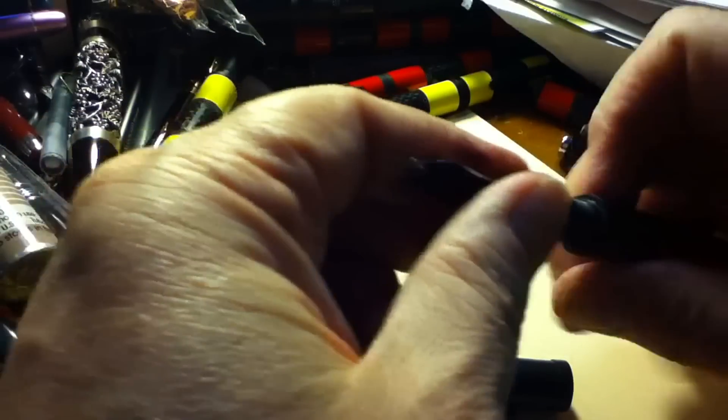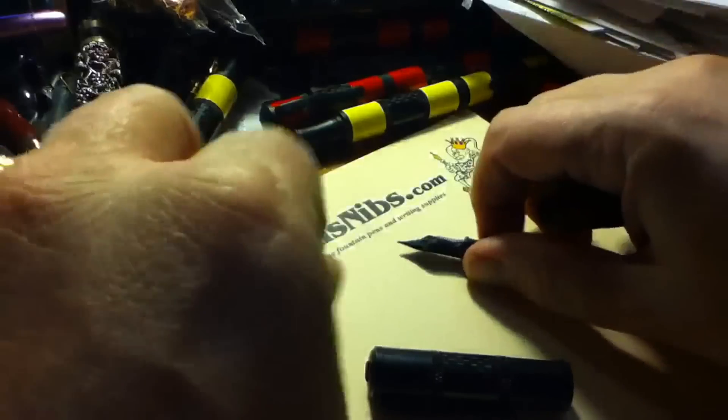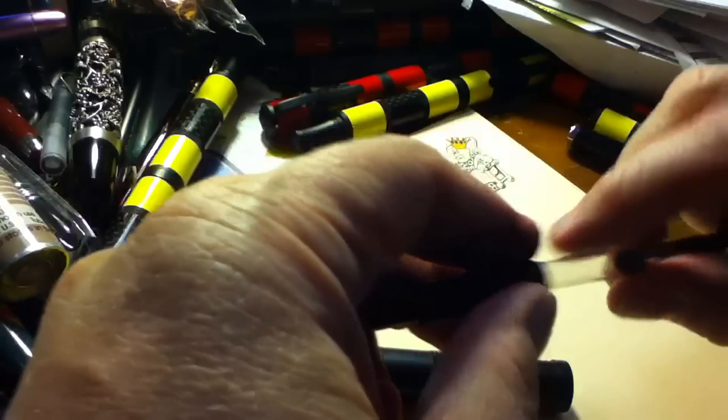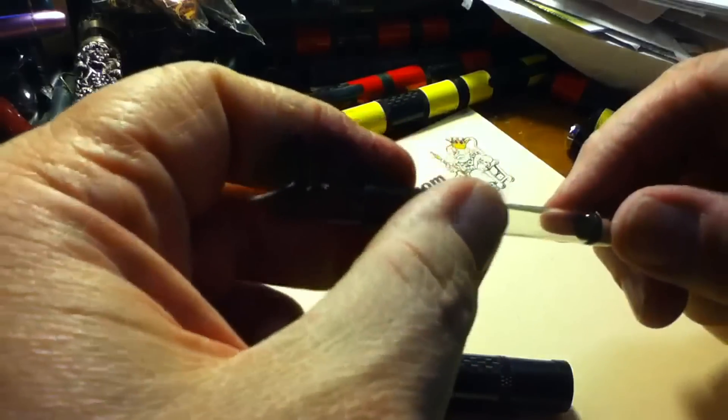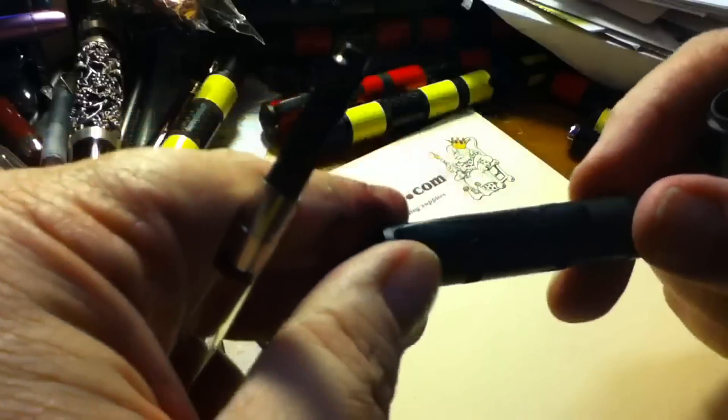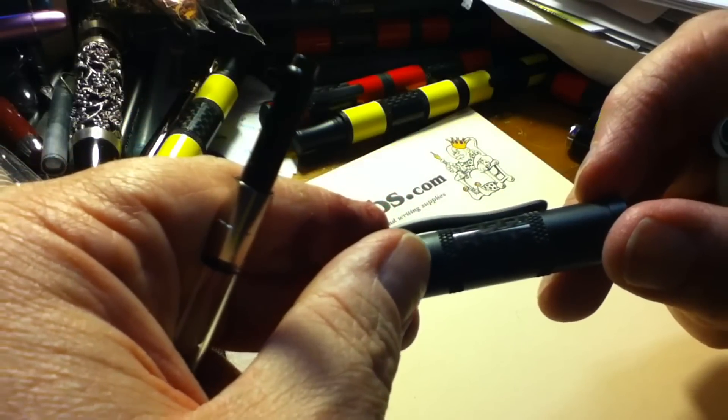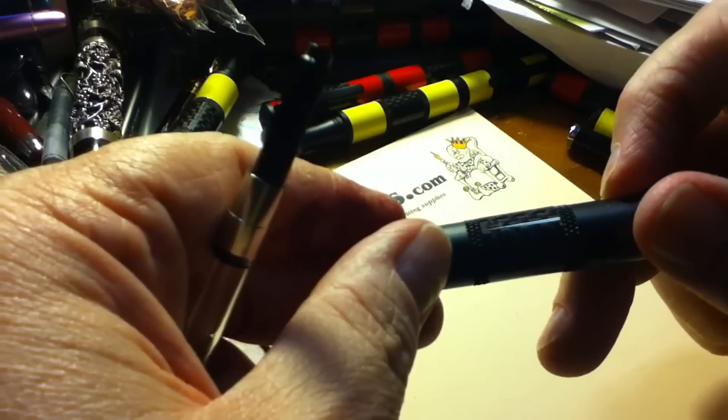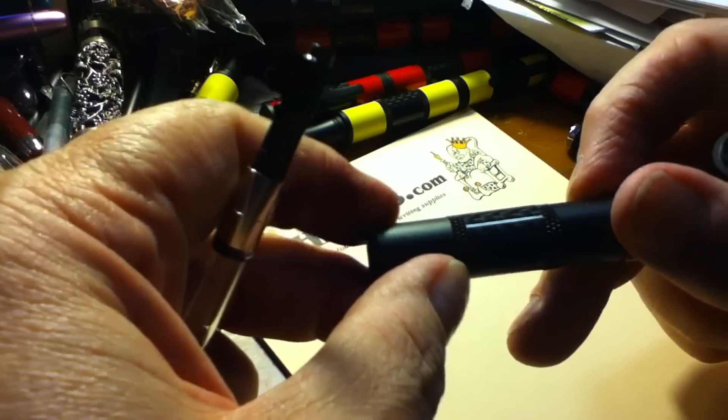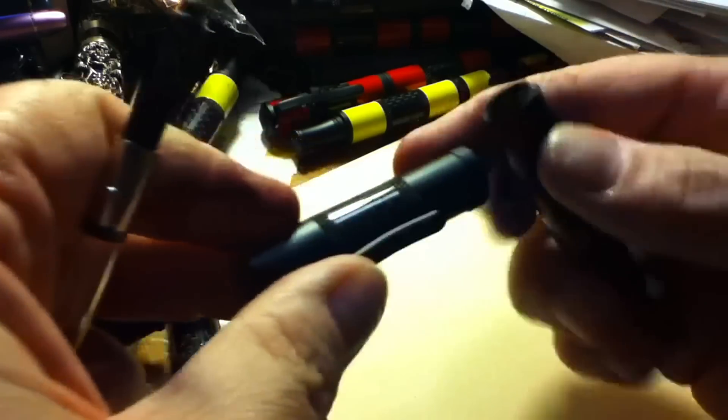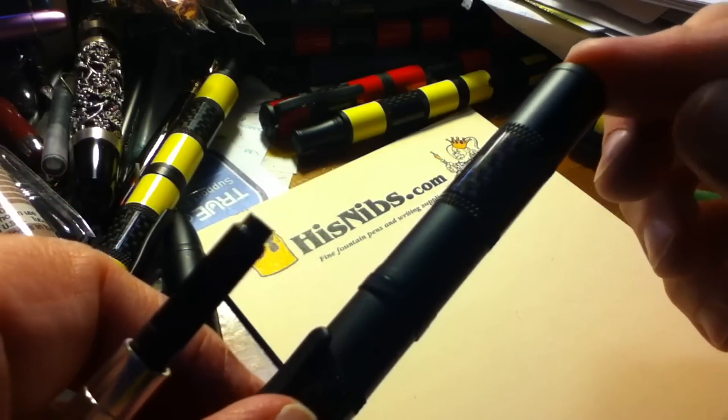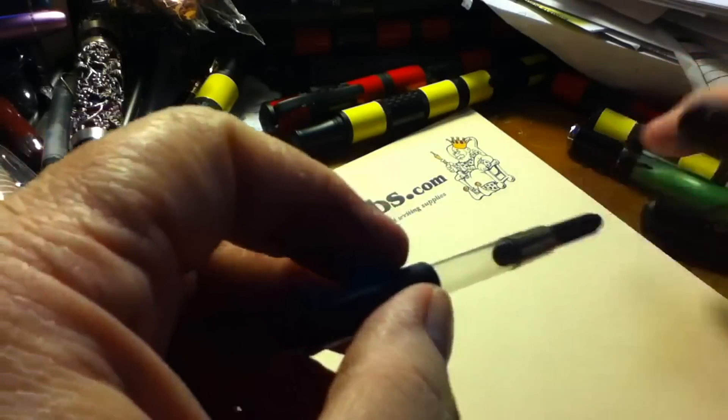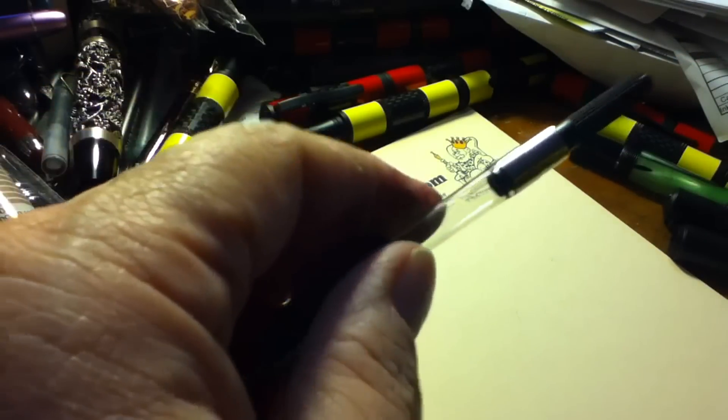For our writing demonstration, we'll put back the black nib that's shipped with the pen. This happens to be an M size which I equate to a typical western fine. And before we fill this, I also wanted to point out that between each end of the carbon fiber sections you have these very neat bands, knurled metal, which really offset and make the design even more attractive to my mind. Anyway, so what we'll do now is we'll take some ink.